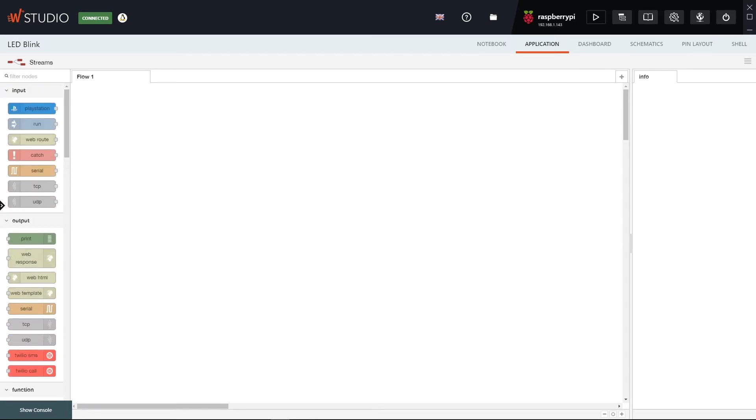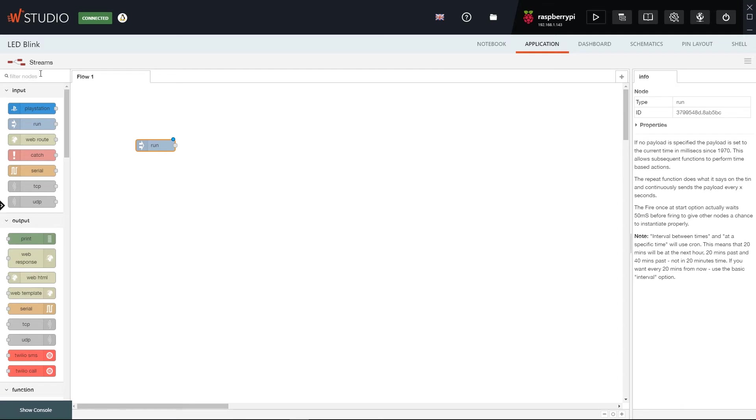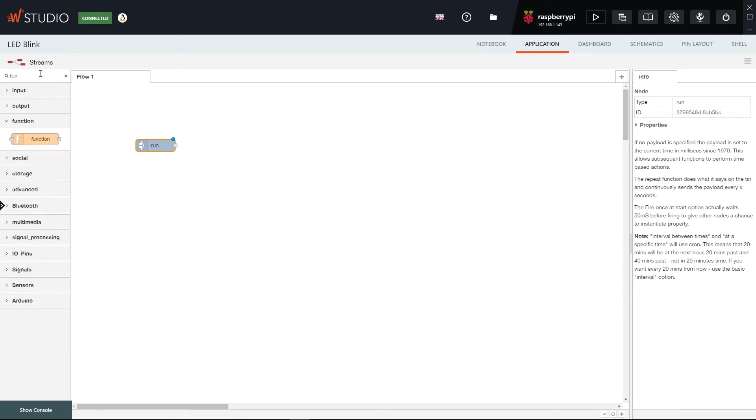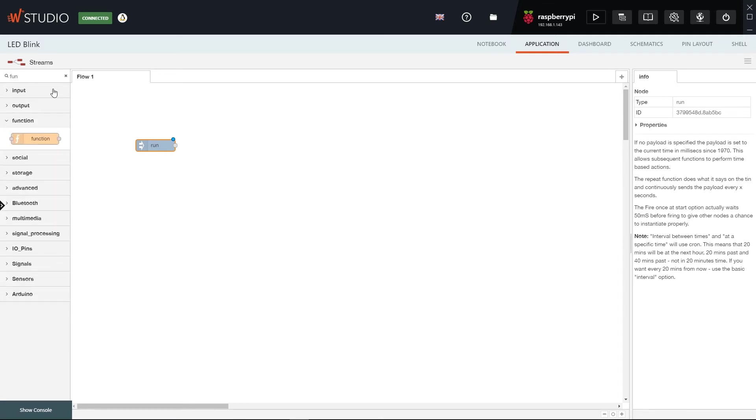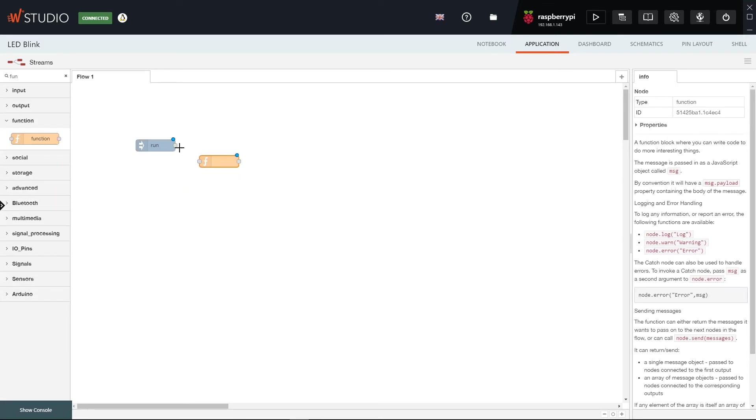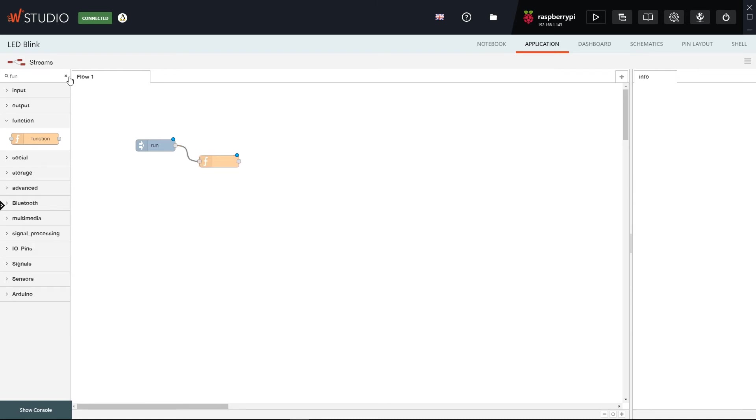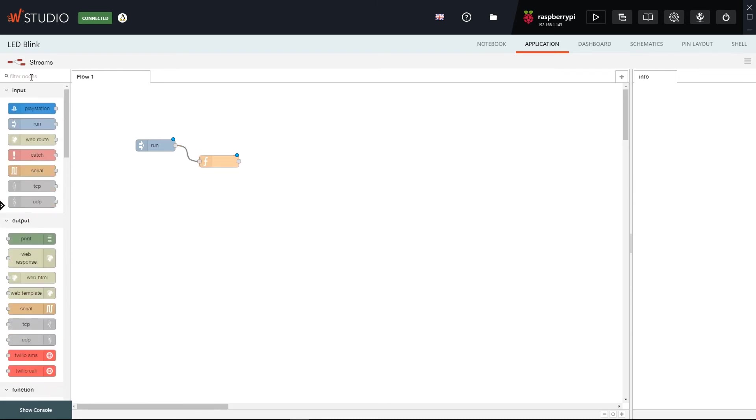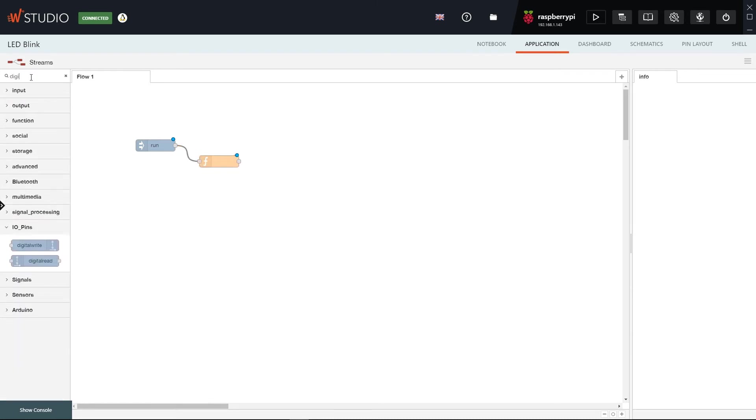For this program we only need three nodes and any Streams program starts with the Run node. Then we will need the Function node. We will connect the two. And last we will need a Digital Write node which we'll also connect.